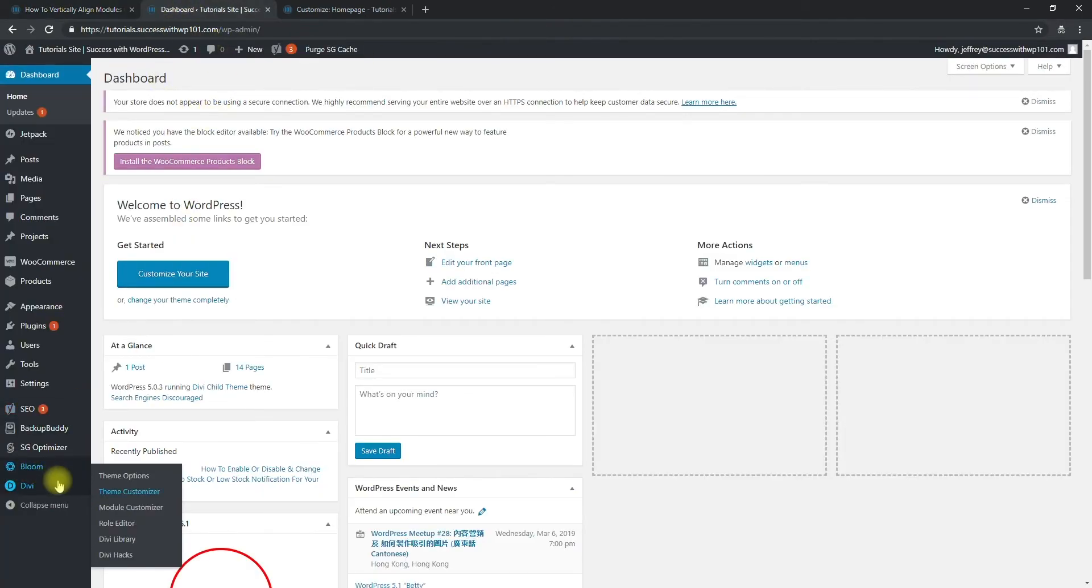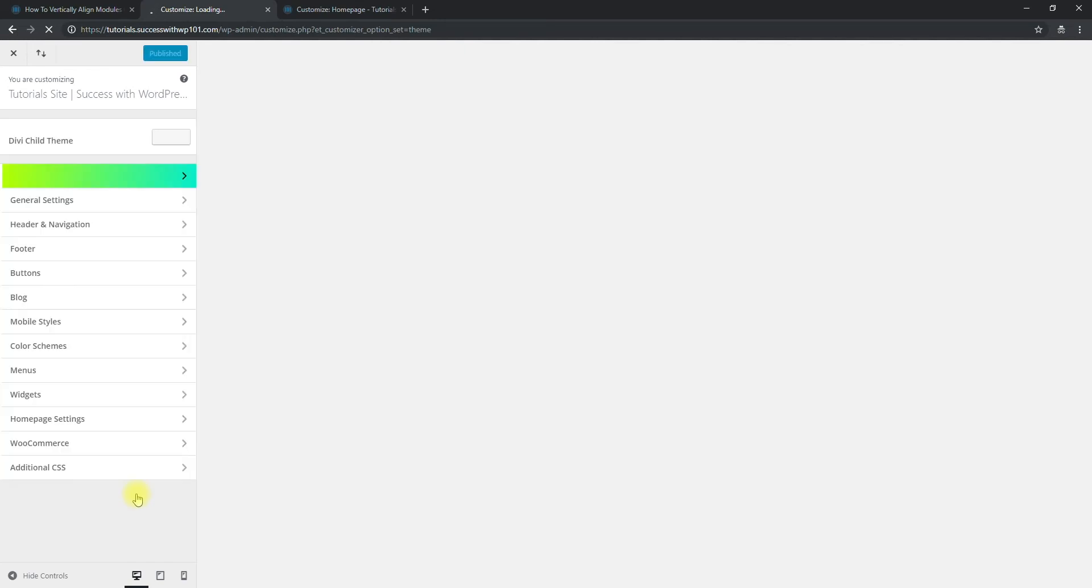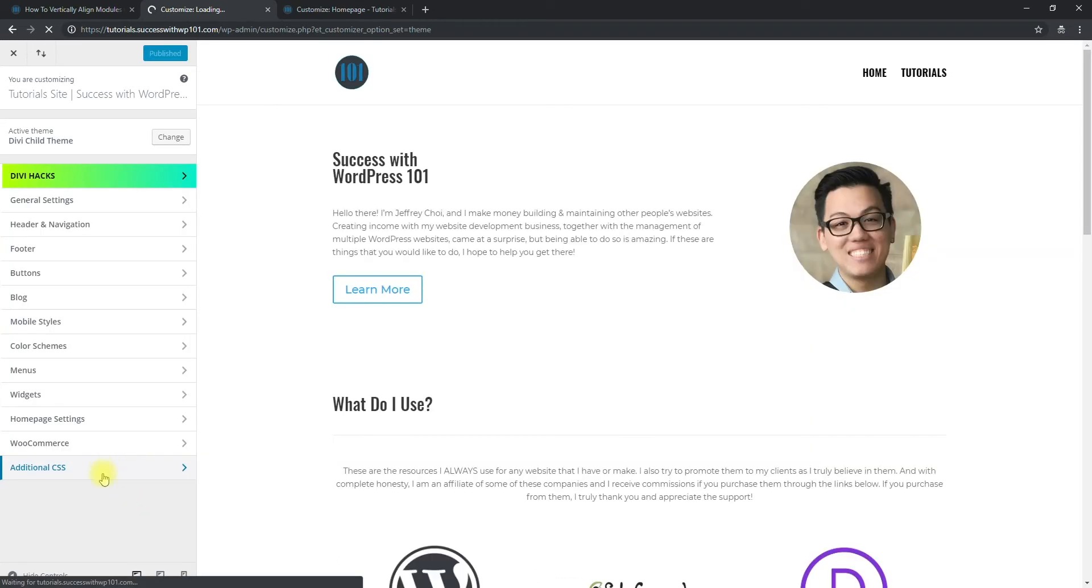So right here, and then we go to Divi Theme Customizer because we will have to add a CSS to make it all vertically aligned. So for me, I prefer to add it in the additional CSS here.